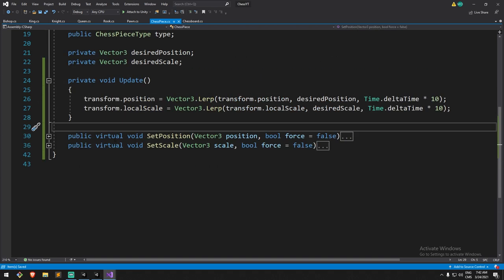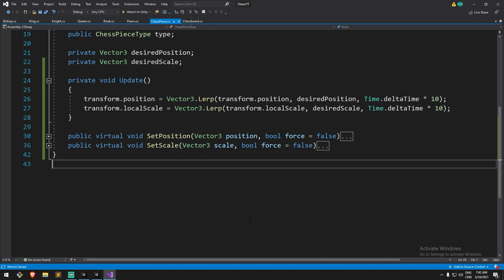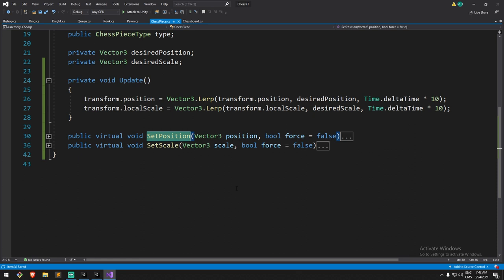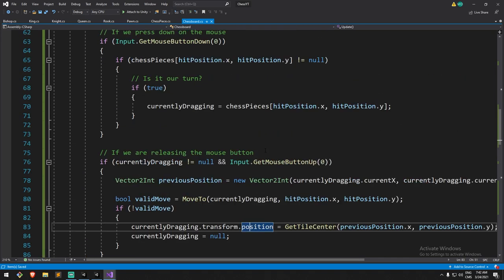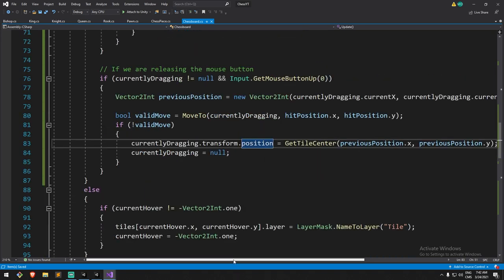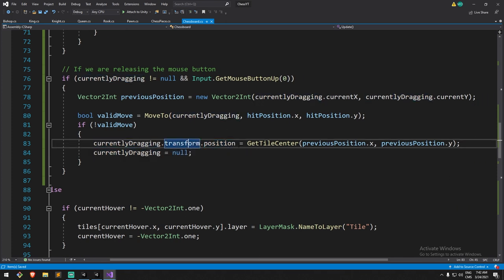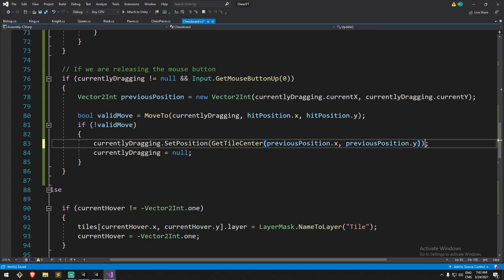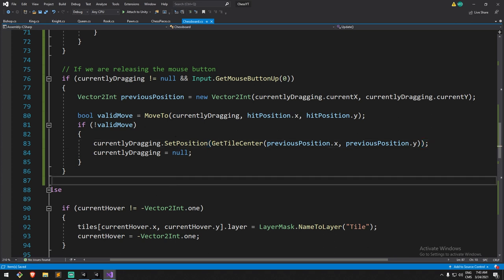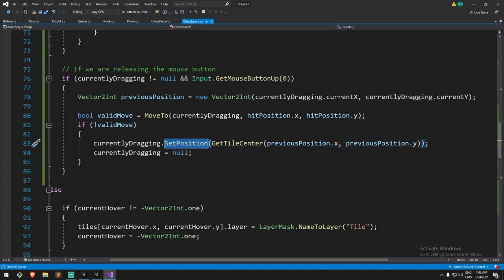These are all virtual so you can override them for a certain piece if your art isn't on the same metrics, or if pieces don't all have the same pivot points — you can add that offset in the function. Now instead of calling `transform.position` directly, I'd like to call `SetPosition` and send in what we have. This should work well when we fail a move. Let's also put that mechanic at other places — under `PositionSinglePiece`, instead of `transform.position` we'll call `SetPosition` with `GetTileCenter` as a parameter.